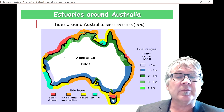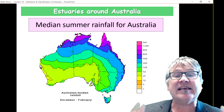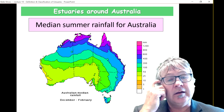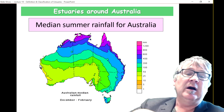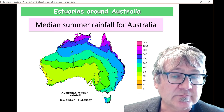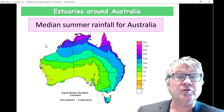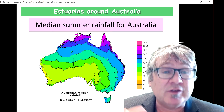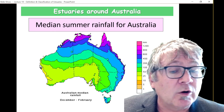The second piece of information is rainfall. Let's look at the median summer rainfall for Australia. You get the big tropical rainfall in the north of Australia, with almost a meter of rainfall for that season. An immense amount of rainfall goes through the catchments into surface flow, into rivers, and back into the ocean — that's the water cycle.